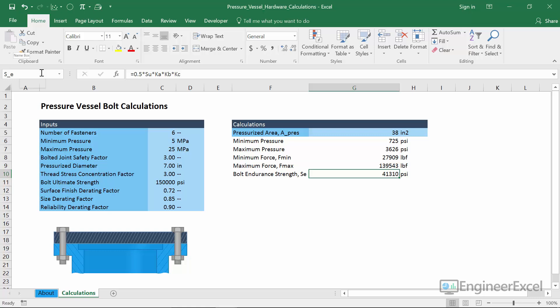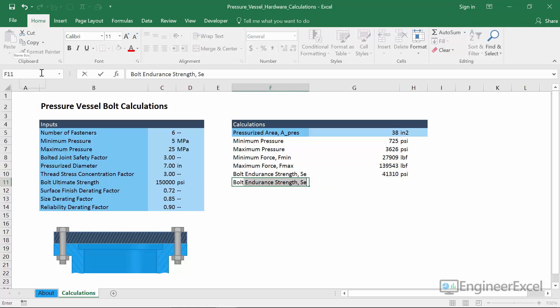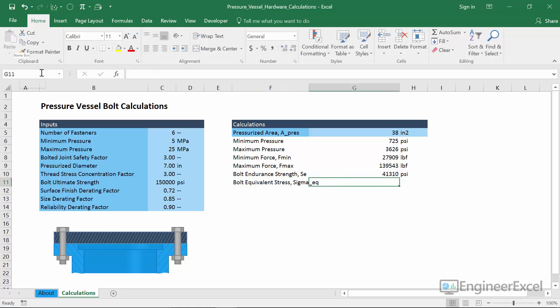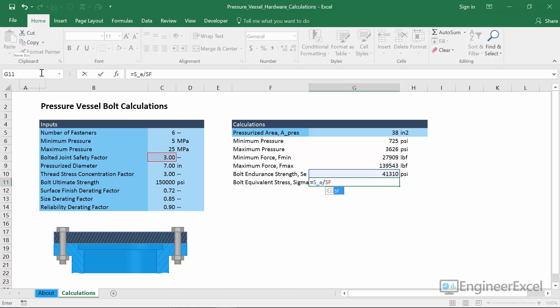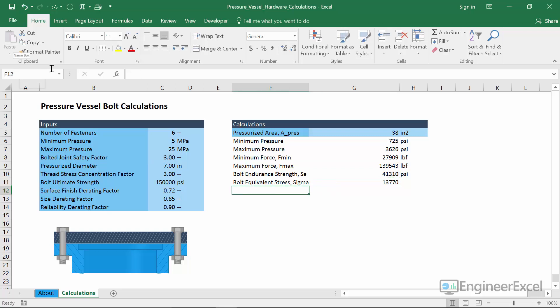The last calculation in this video is the bolt equivalent stress, Sigma_EQ — the stress we need to target in order to reach a safety factor of 3. This is the final value we need before solving the system of nonlinear equations to calculate the required bolt area. The formula is the endurance strength S_E divided by the safety factor SF, giving a bolt equivalent stress of 13,770 PSI.